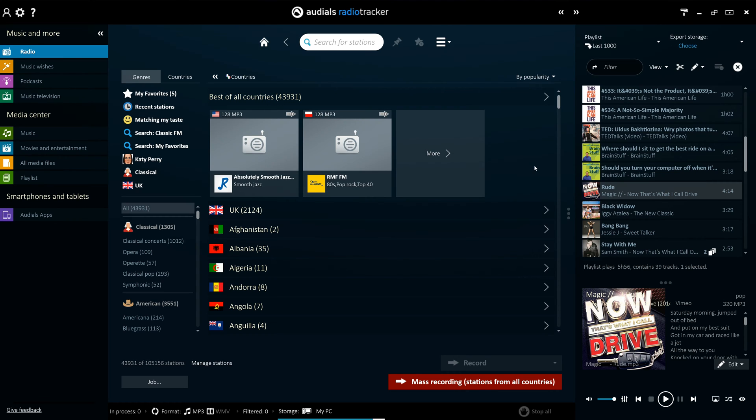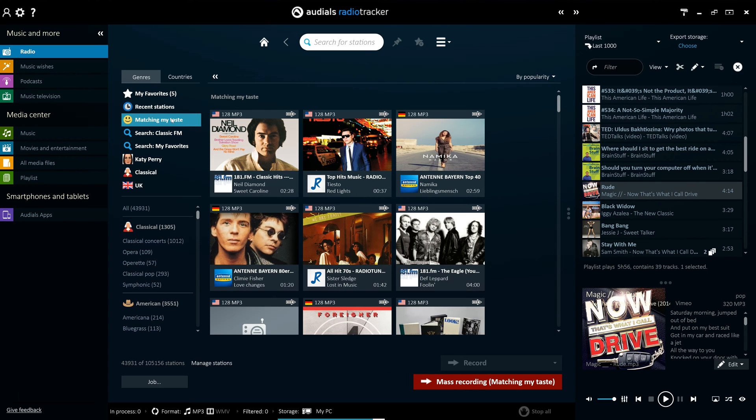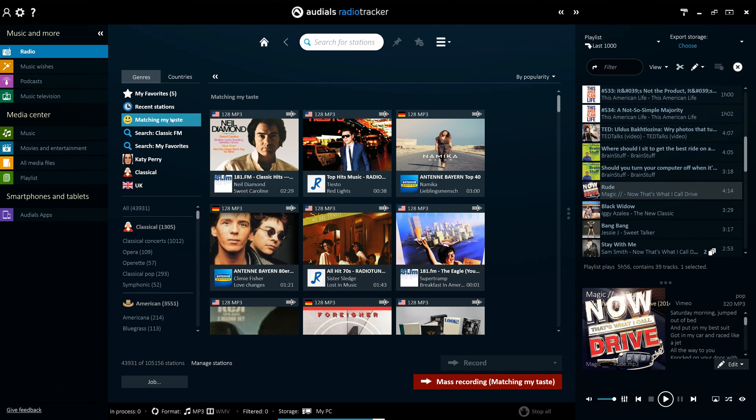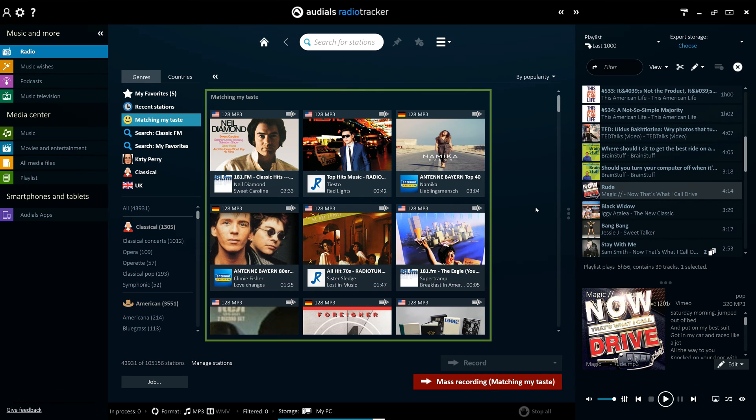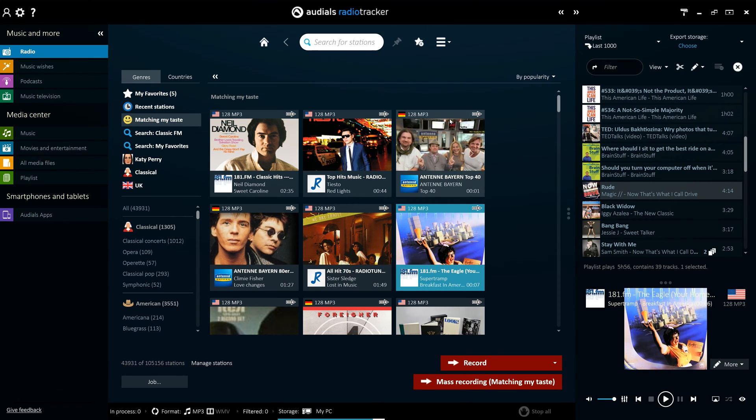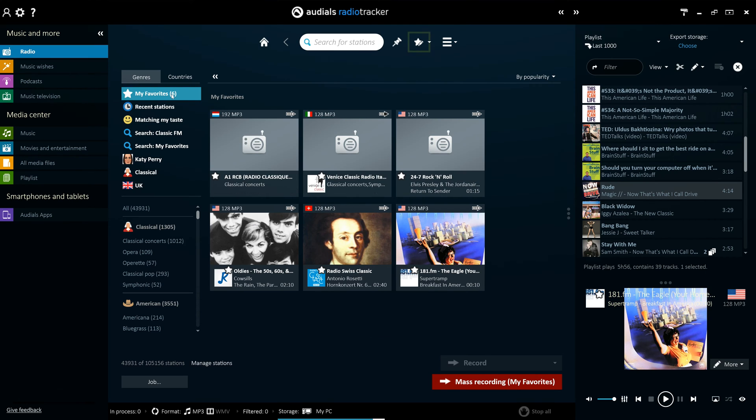There are several features that help to personalize your experience. The matching my taste feature tracks your activity in Audials and locates radio stations that correspond to your music taste. You can also add your favorite stations to a favorites list and pin artists and genres you like to the home screen.